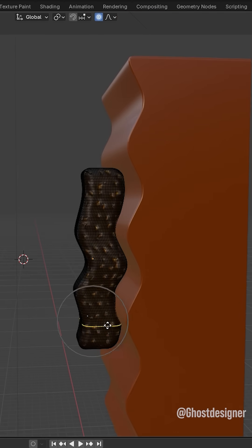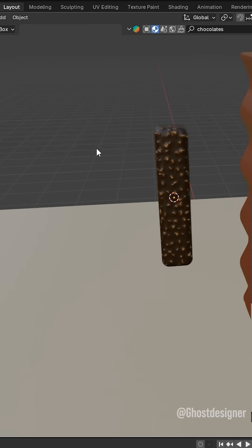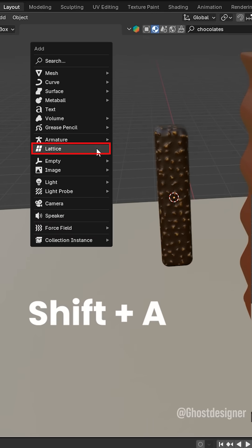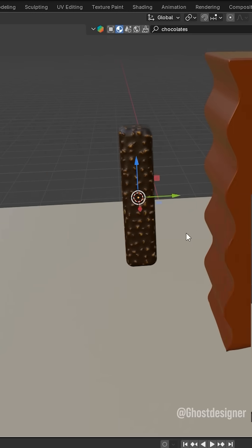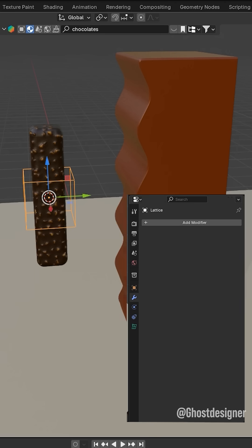Don't deform your object like this. Press Shift plus A and add lattice. Scale it to match your object.